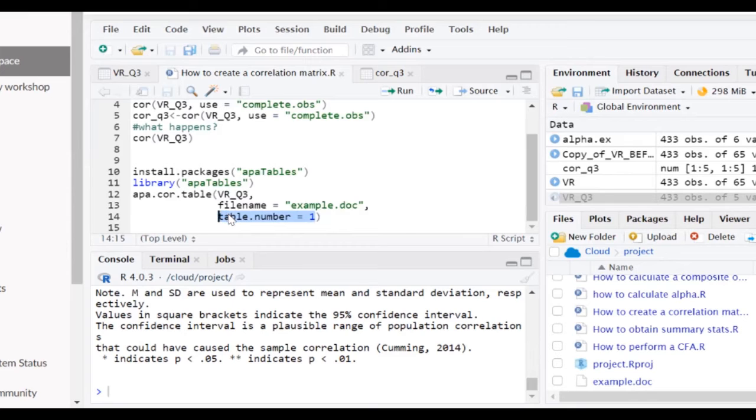And what happens whenever you leave the table number blank is within the output file that document, the Word document, you just get table xx. And so no worries there, it's not going to ruin anything if you do that.